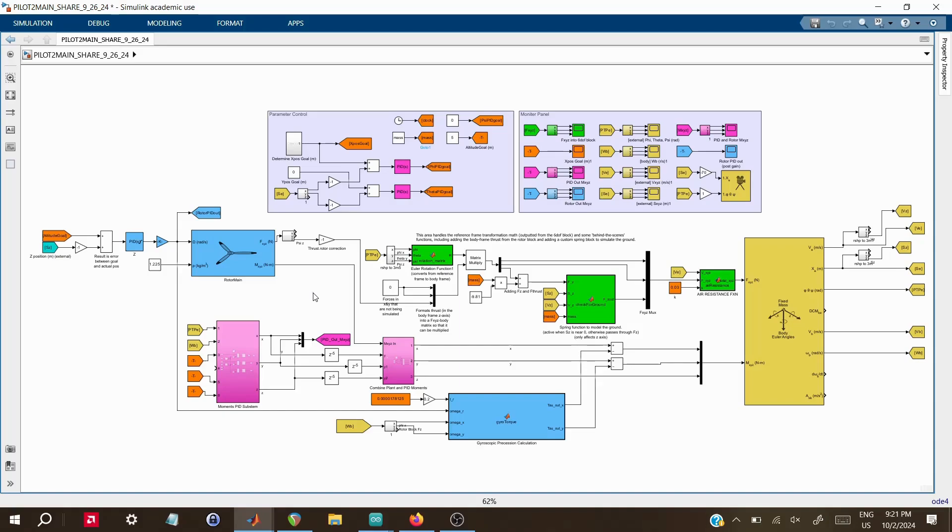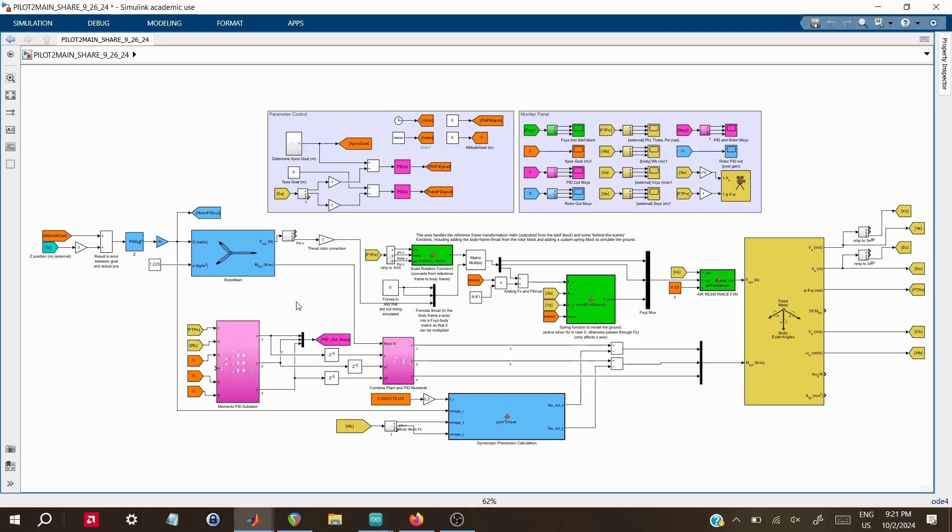You'll also notice that I've placed delay blocks after the PID subsystem, which simulate lag from the servos that control the fins. Initially, I had planned to model more complex servo dynamics, but I ran into some issues where the simulation wouldn't compile. For now, these delay blocks provide a simpler way to approximate the servo response time without adding too much complexity. While this isn't the most realistic approach, it's hopefully enough to give me a good idea of how the system will perform in real-world conditions.